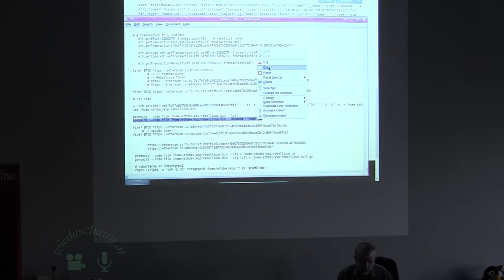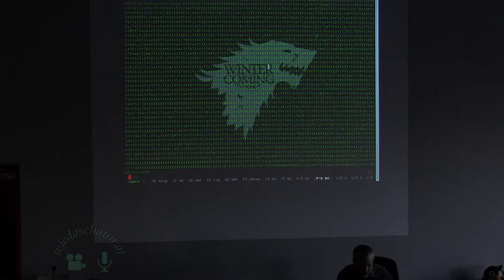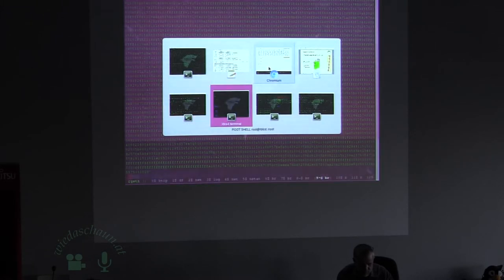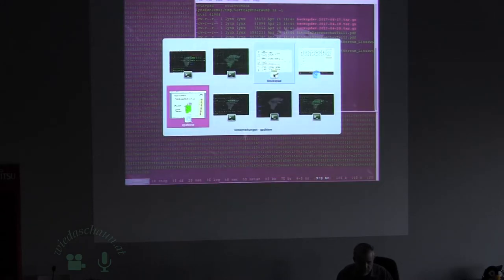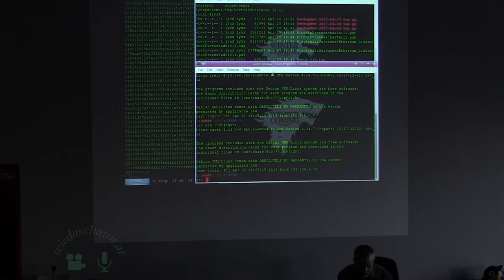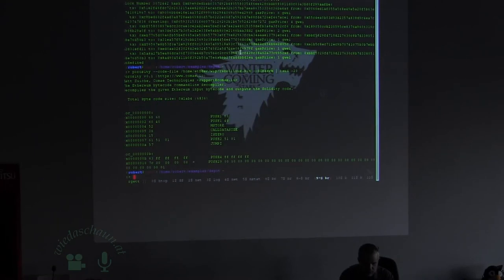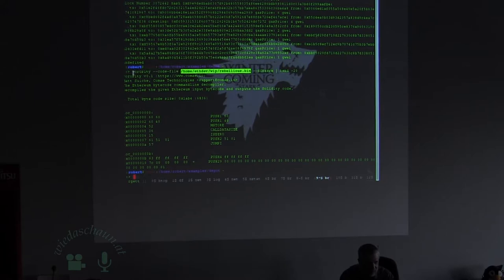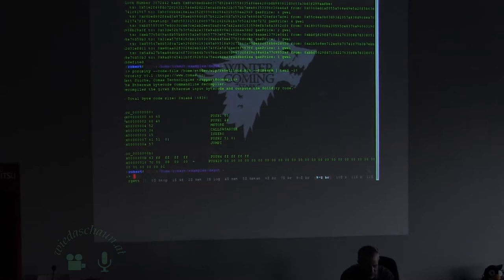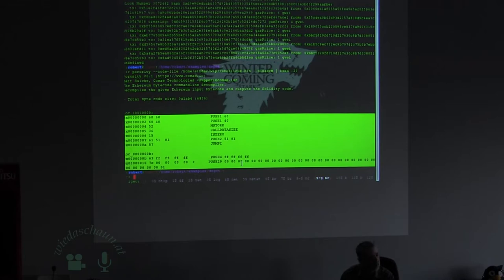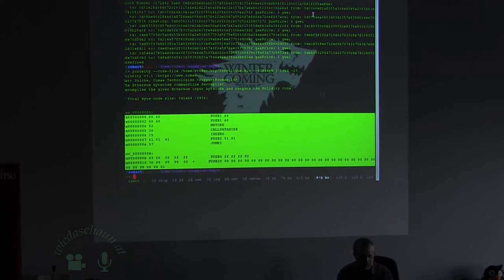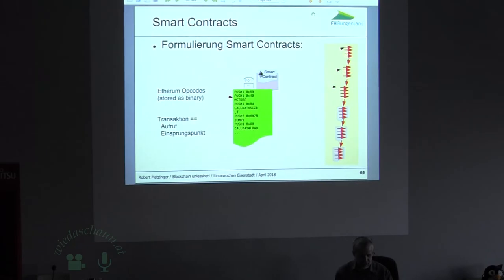Das kann ich auch auf der Command-Line tun — ich habe das ein bisschen mit dem Kochbuch vorbereitet. Da habe ich mir dieses Bin-File runtergezogen und schmeißee es in den Decompiler, also einen umgekehrten Compiler, und kriege tatsächlich die ersten Befehle von diesem Smart Contract, damit Sie ein Gefühl dafür kriegen, was sich hier abspielt.